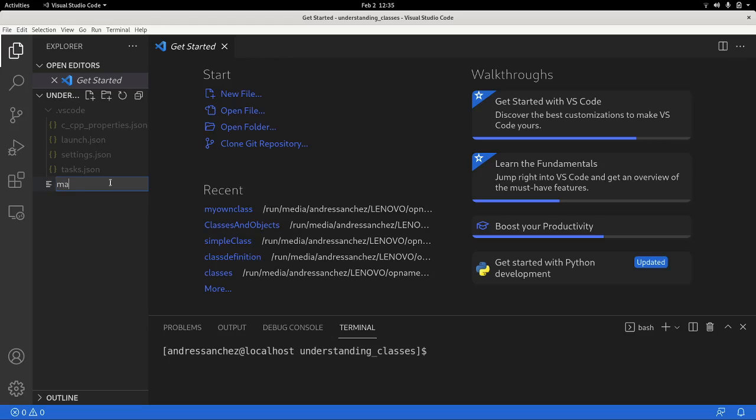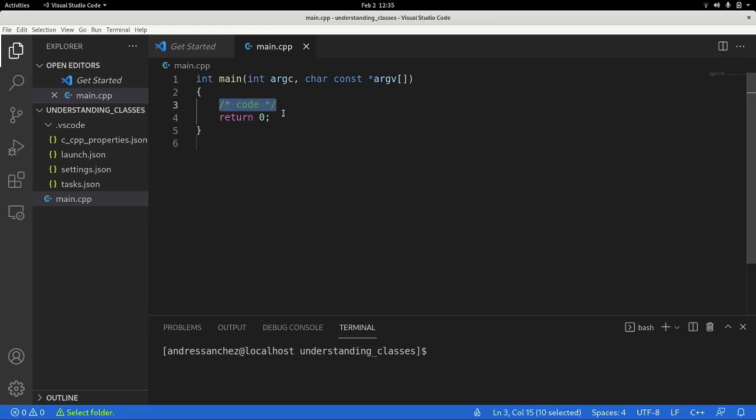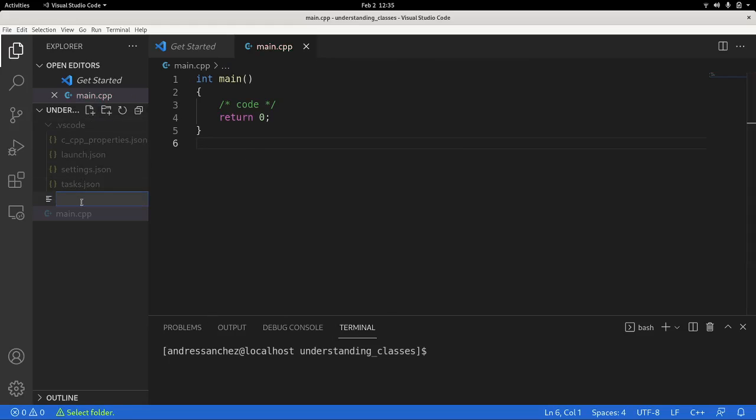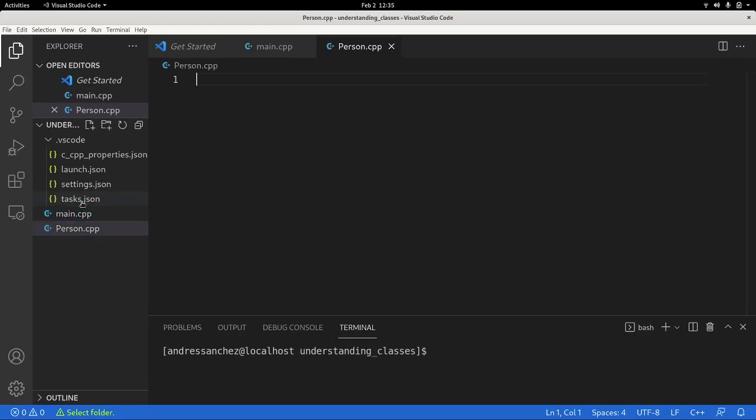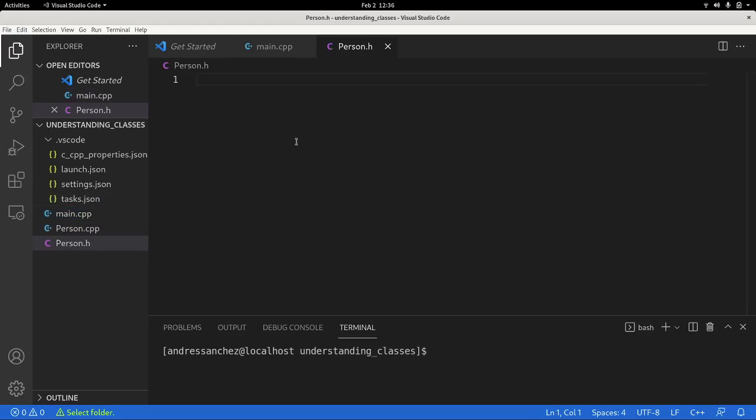So the first file, the main.cpp, that is where our main entry code relies. I'm going to say main, enter, it will create automatically an empty function. And next we're going to make a header file, I'm going to name it person.cpp. Sorry that was not a header file, that was the implementation file. But nevertheless I will create the header file, which is person.h.